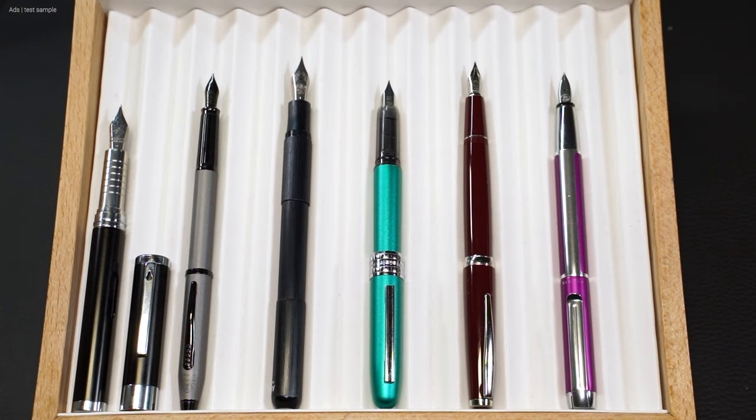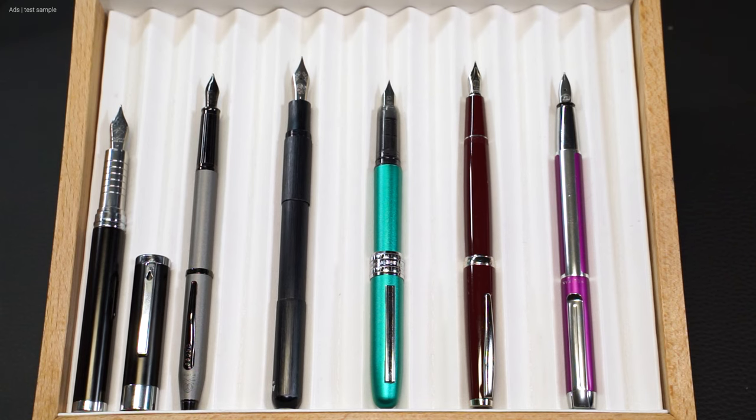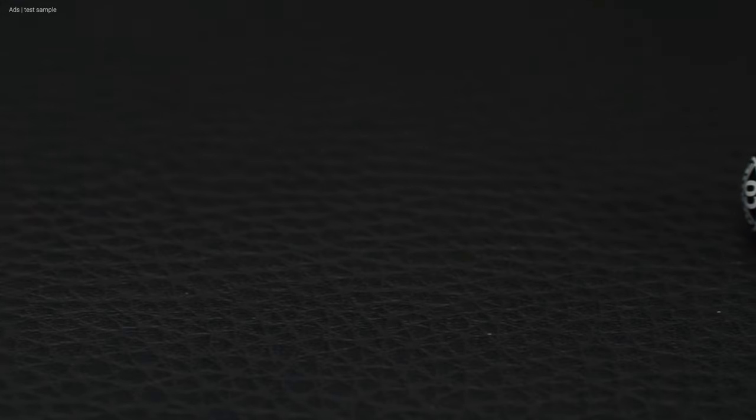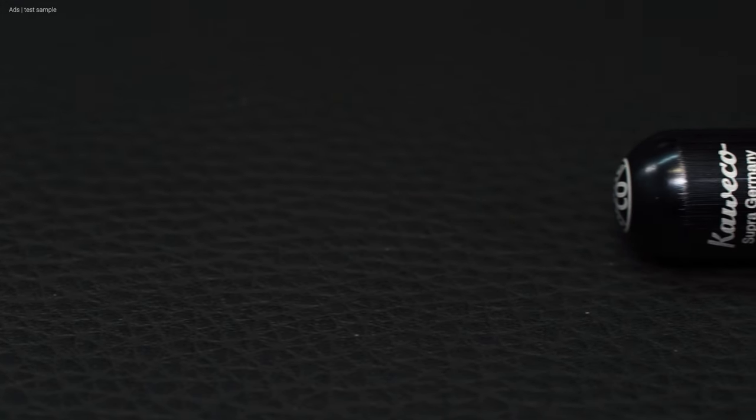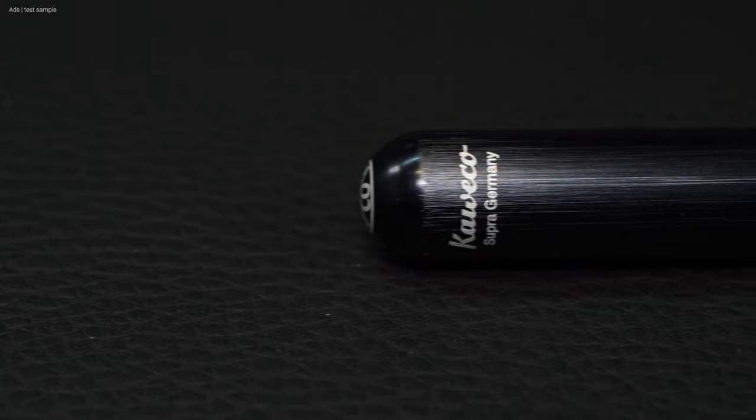The Kaweco Supra Black stands out here in comparison because of the simplicity that it expresses. Despite the change in diameter in the middle, it is simple. It is more striking because it has no clip.